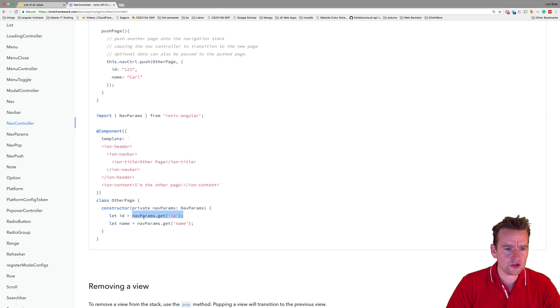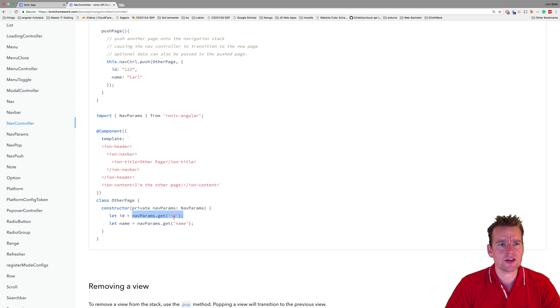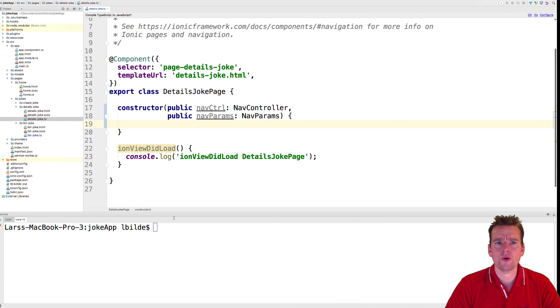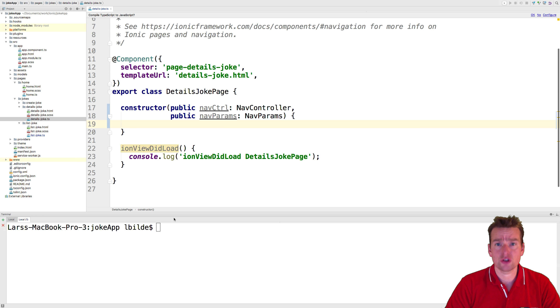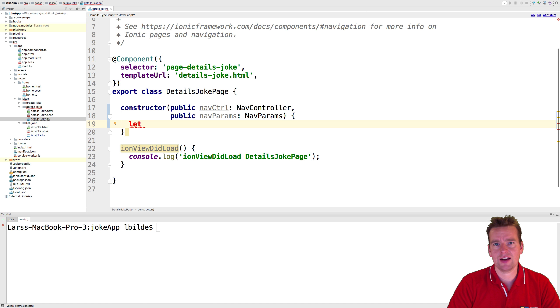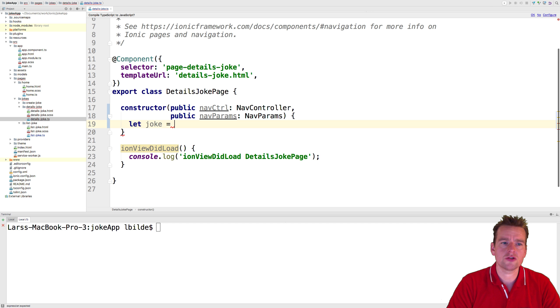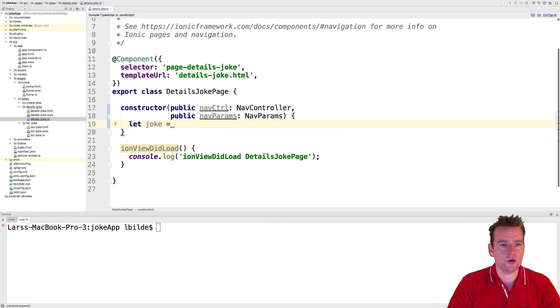Now what do we need to do? We need to say navParams.get and then the name of the property we're looking for. In our case we're looking for the joke, so we should be able to say something like: let joke - that's a local variable I'm going to make right here.